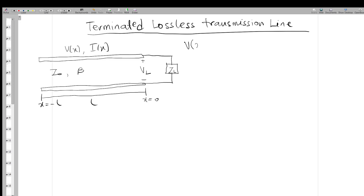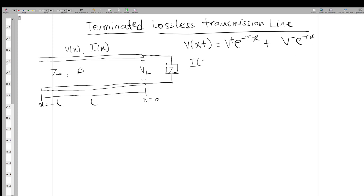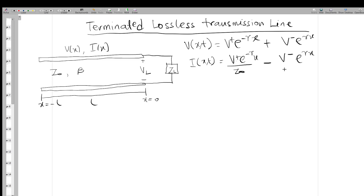We remember that in the earlier videos, if we want voltage in space and time, we had it to be V+ e^(-γx) plus V- e^(+γx), and we had the current to be V+ e^(-γx) / Z₀ minus V- e^(+γx) / Z₀.